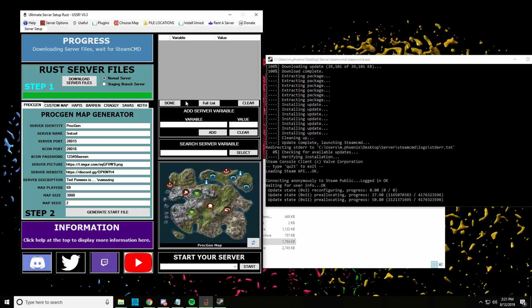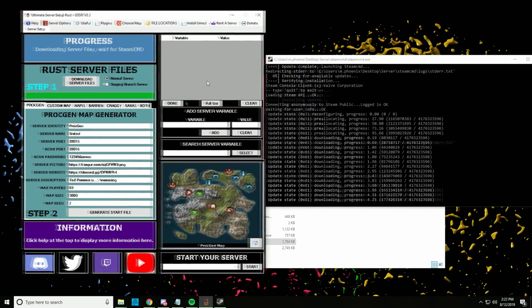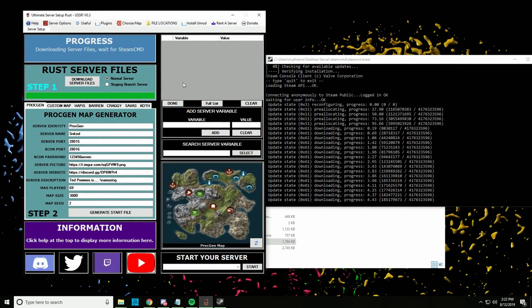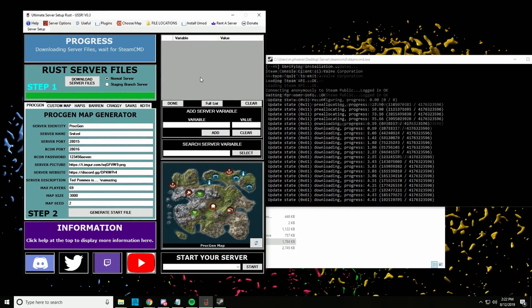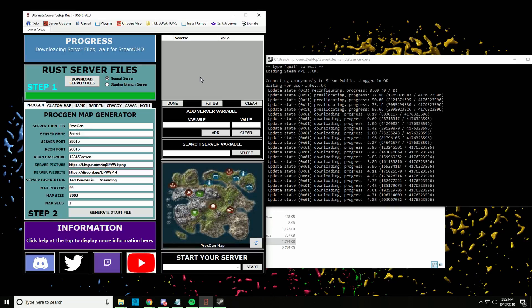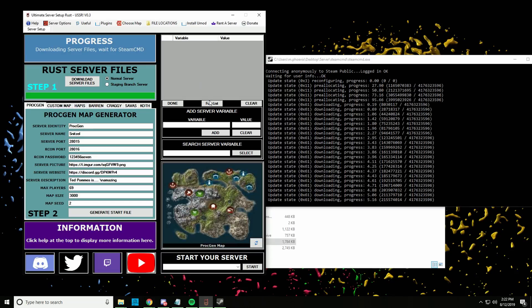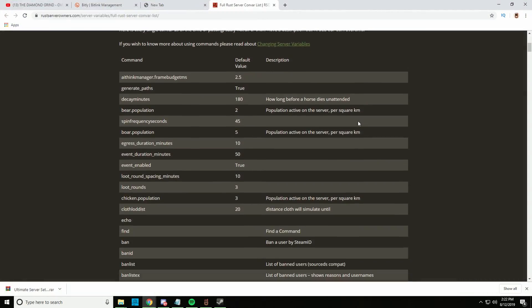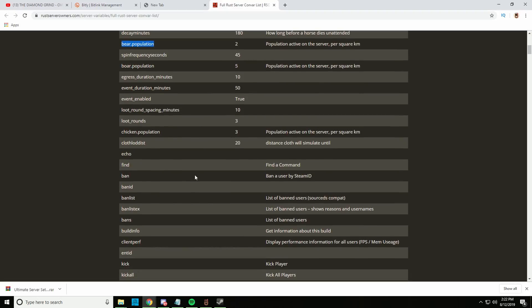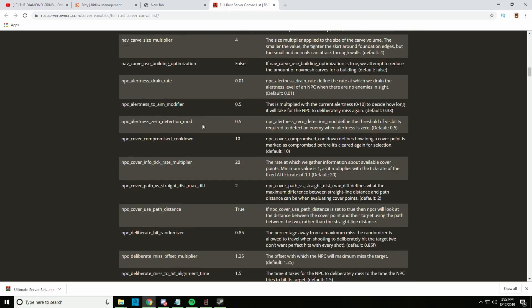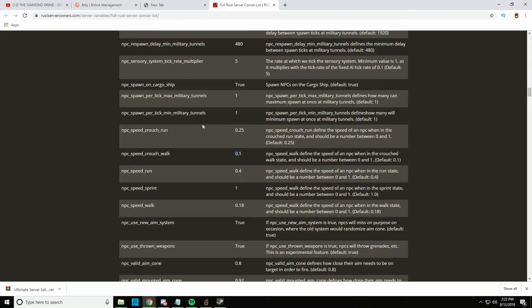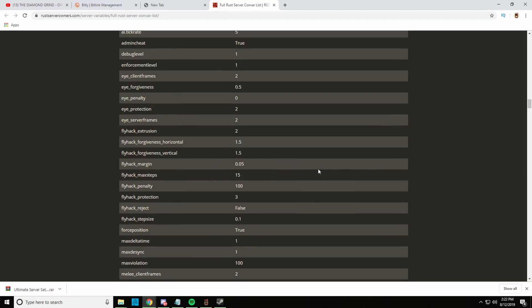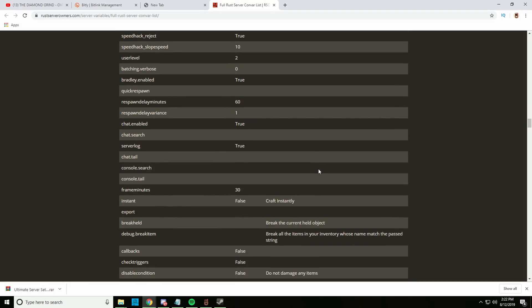One of the biggest things that I added this update is the server variables. Server variables are basically settings you can put at the start in the start file, like many many things. There's a full list here - this is for example the boar population, bear population, if it should generate path. There are so many things you can set, and this link shows all the default values and also the description. If you don't know what something means or you're looking to do something or set some kind of setting, just go in here and search through this list. You can also just press Ctrl+F and for example search.